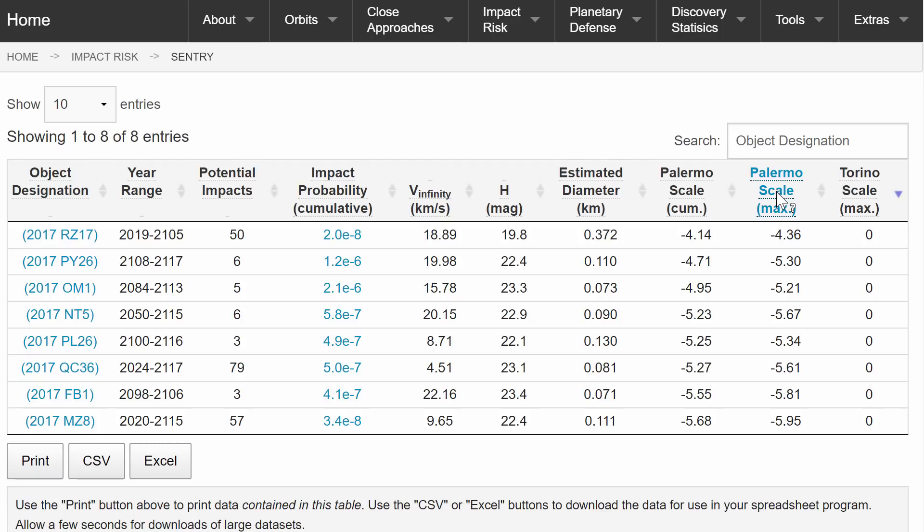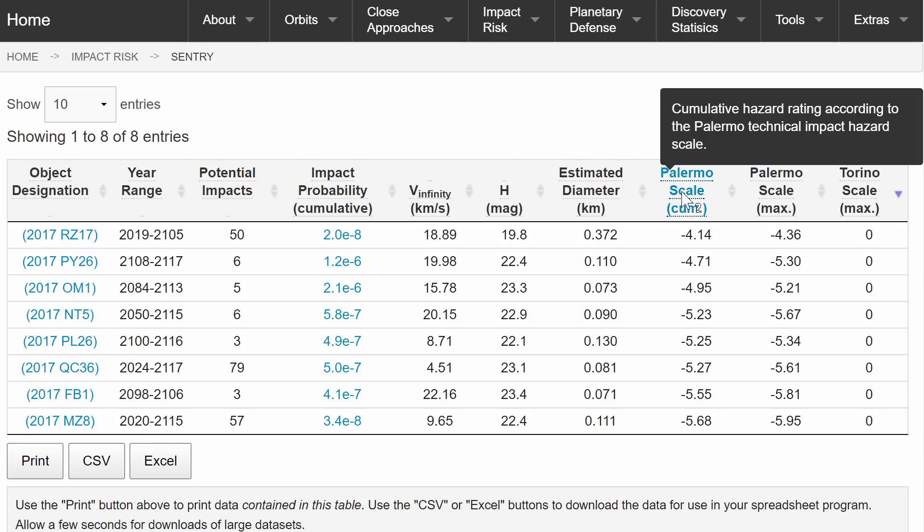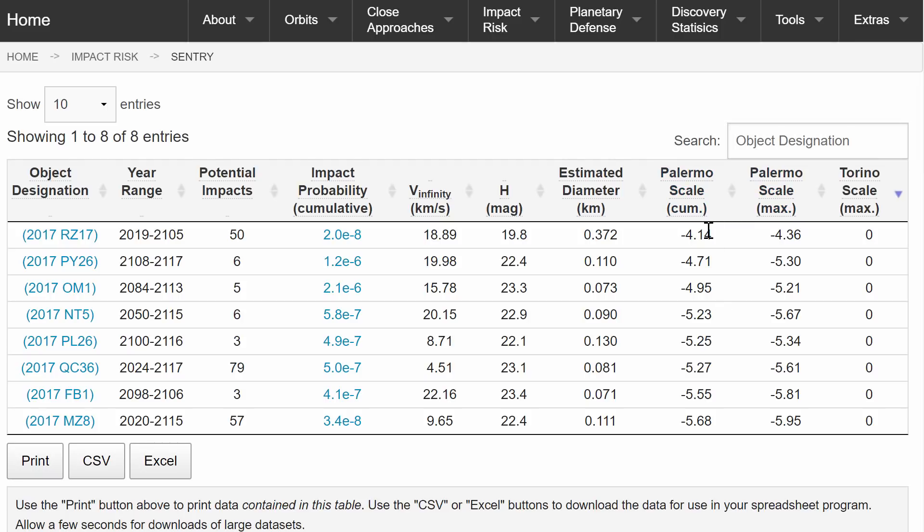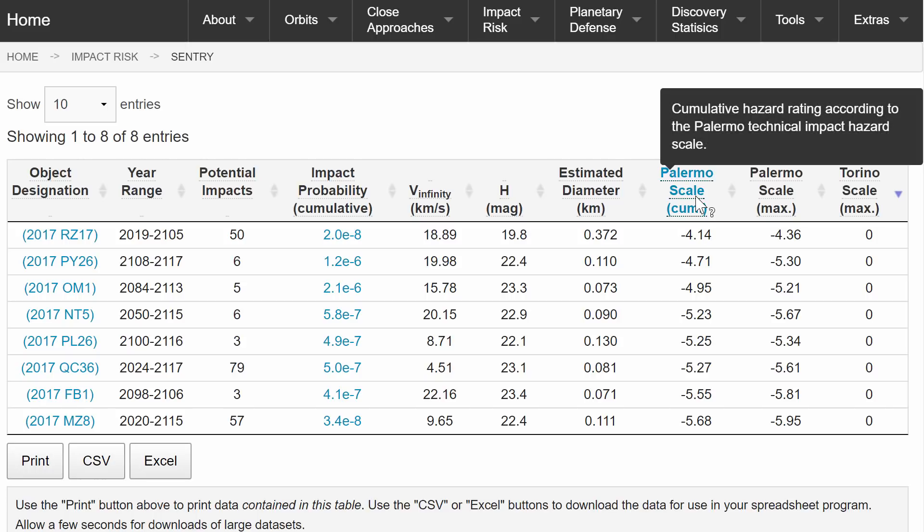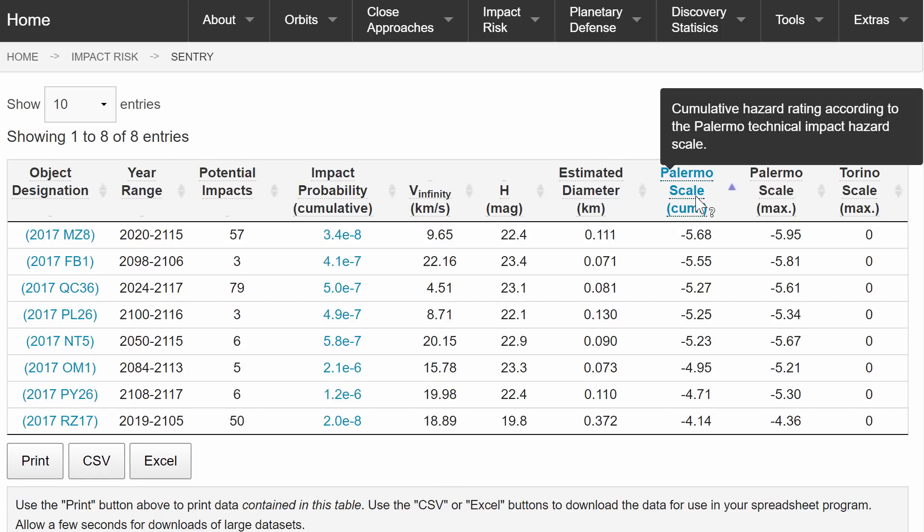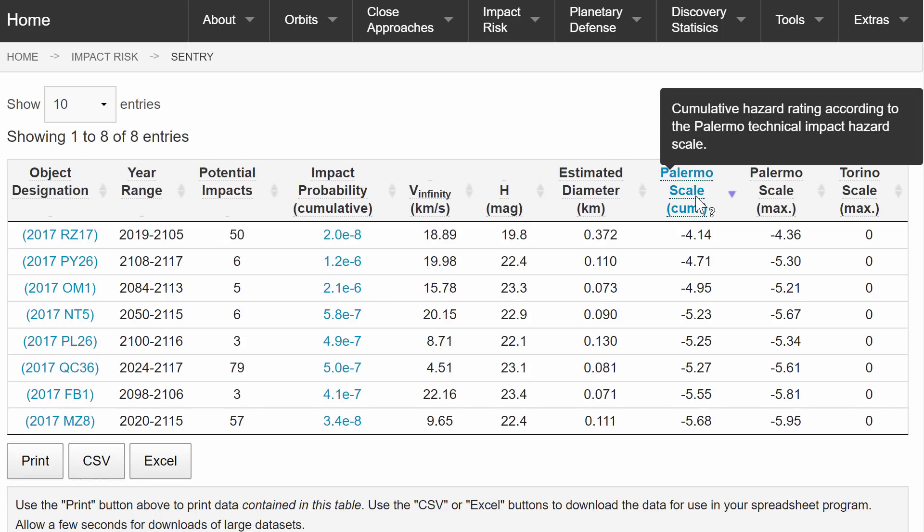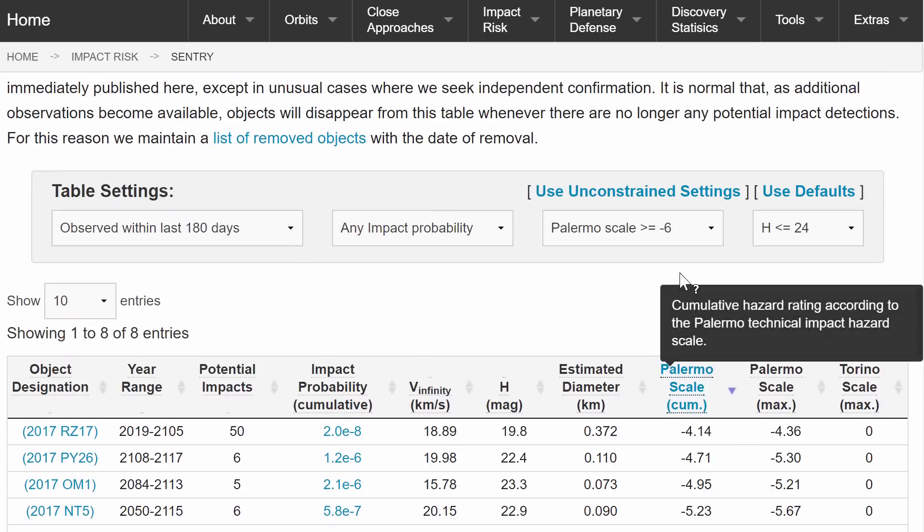And then there's a Palermo scale, and Palermo scale is a kind of a logarithmic scale that has these numbers that define the hazard, potential hazard from an asteroid. So normally between minus two and zero is when you really should kind of start monitoring things carefully.